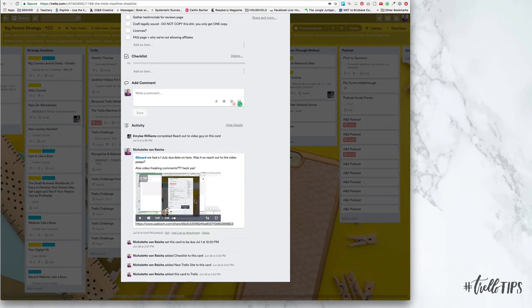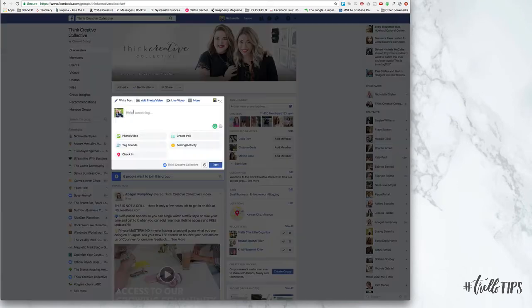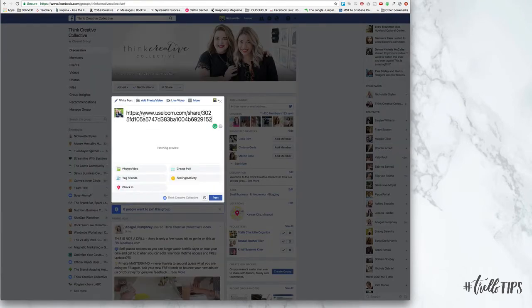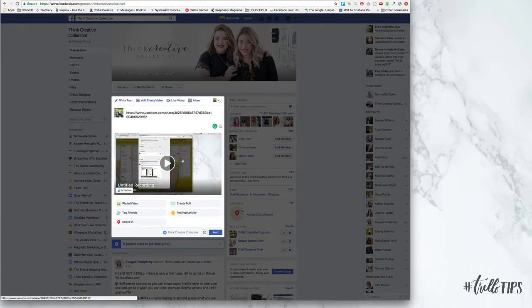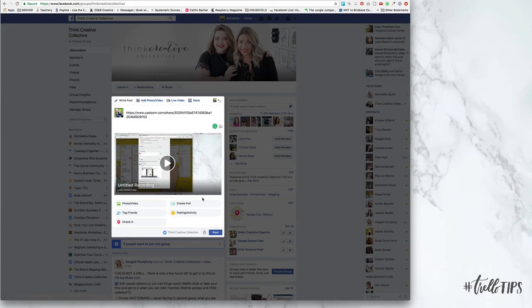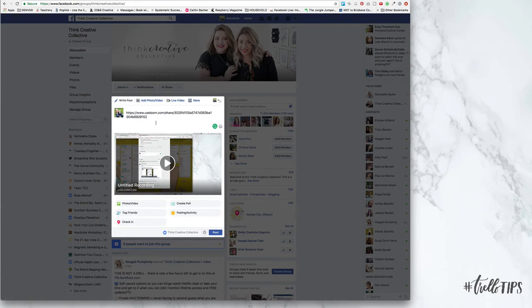You can also go to Facebook and add in your URL and it will show up directly in there. So if you want to show a tutorial or show like a screen sharing anything inside of your group, it's really, really handy.